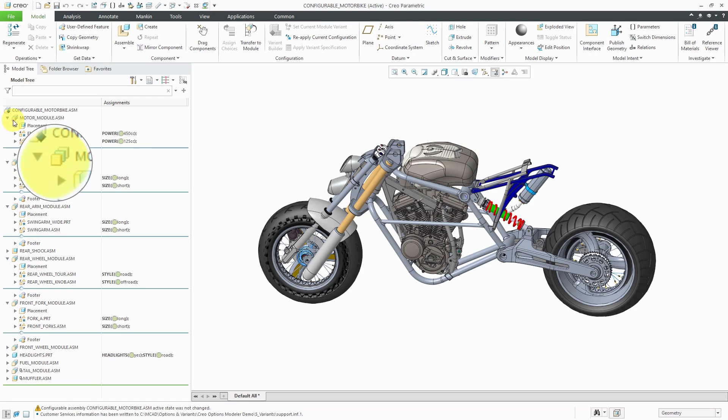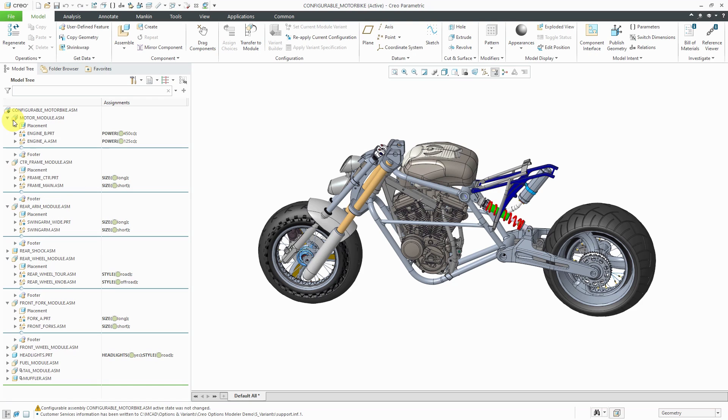And inside of here, we have other symbols for different assemblies in the configurable product, and these are configurable modules.